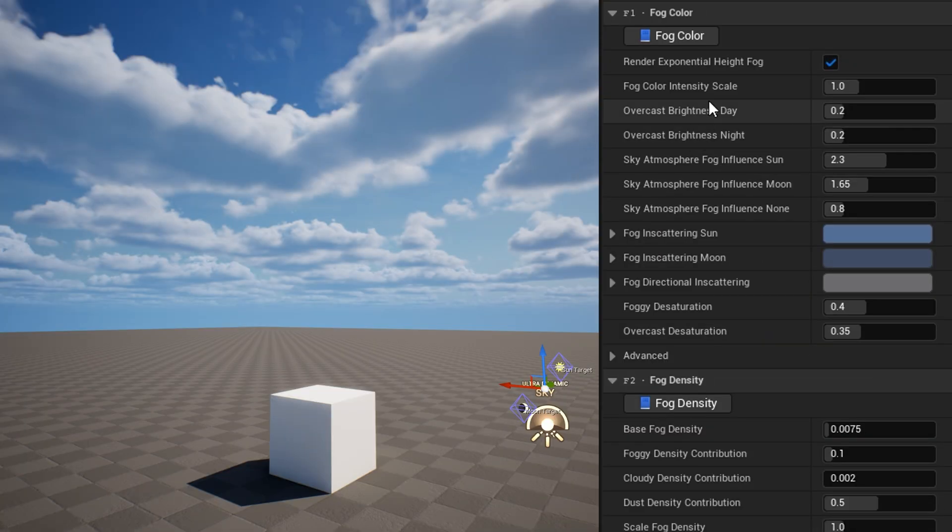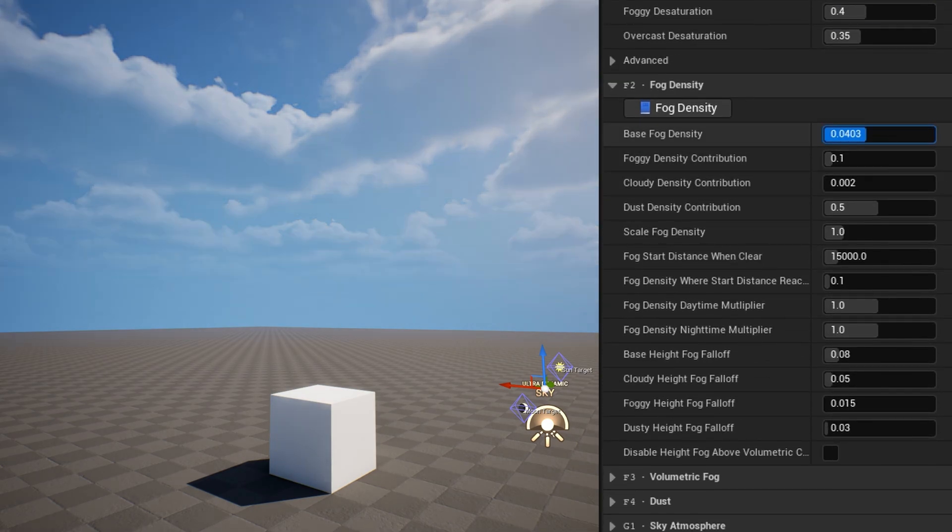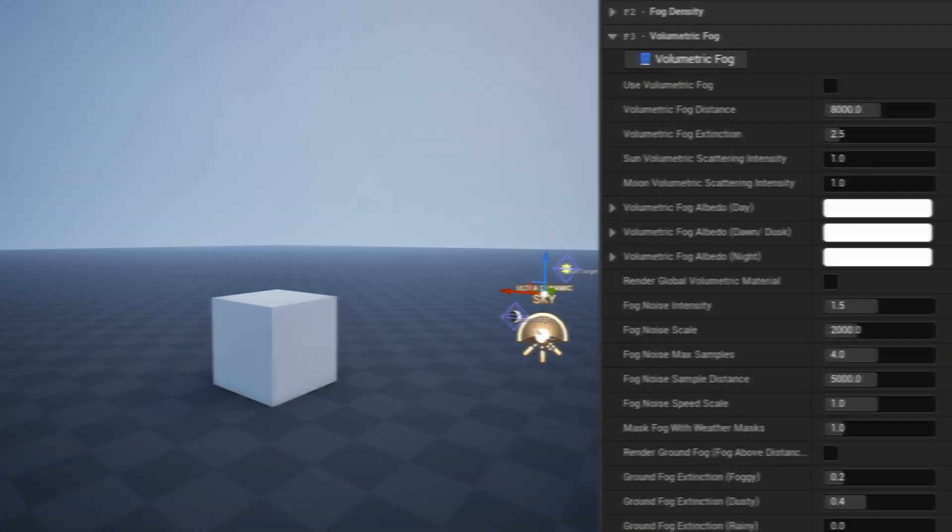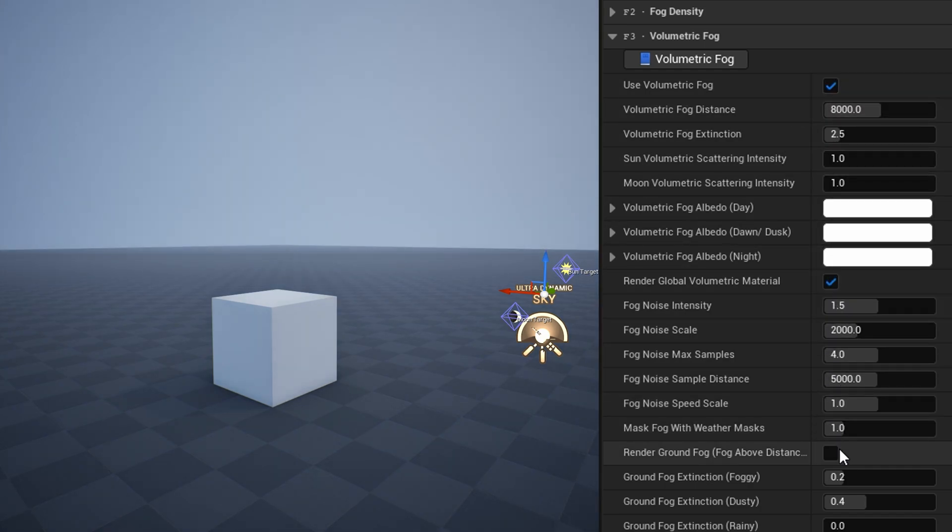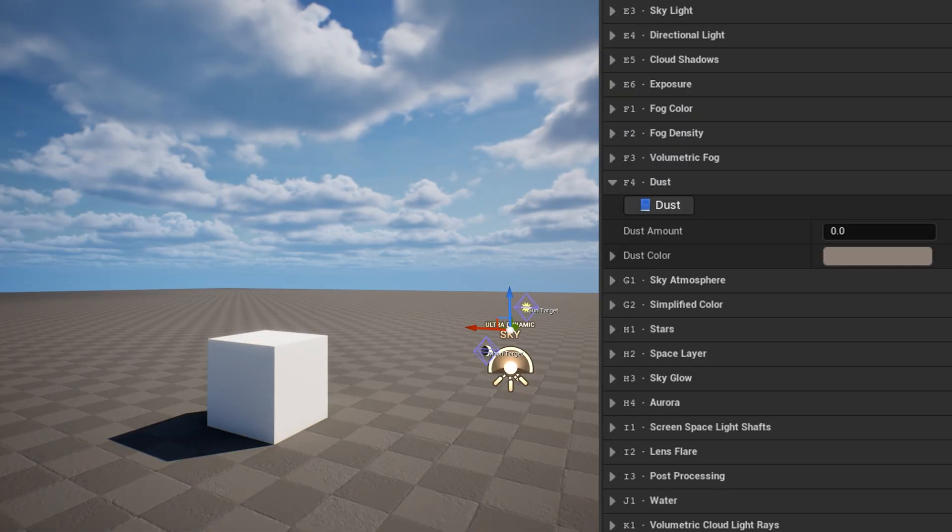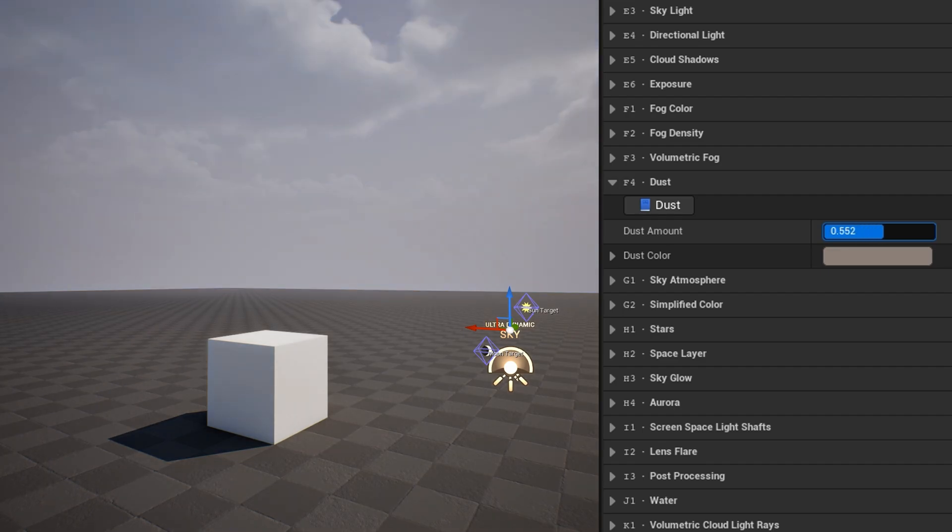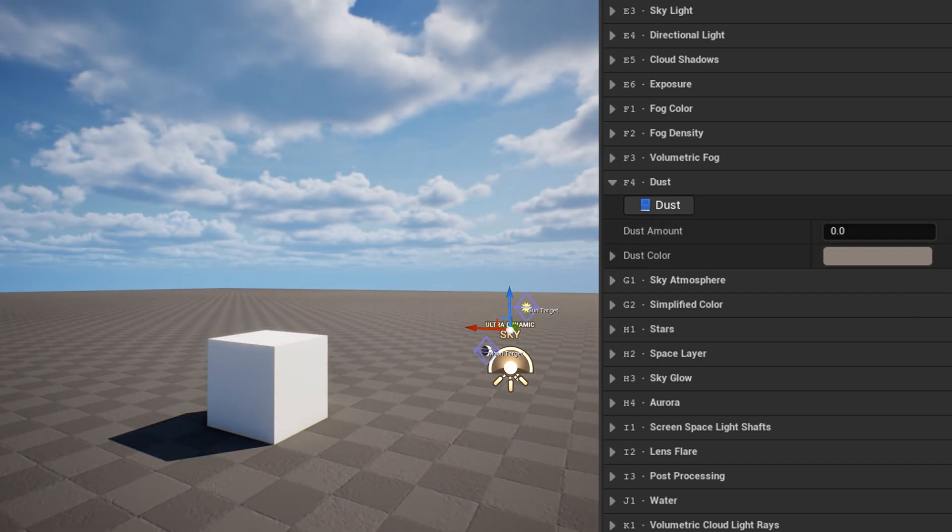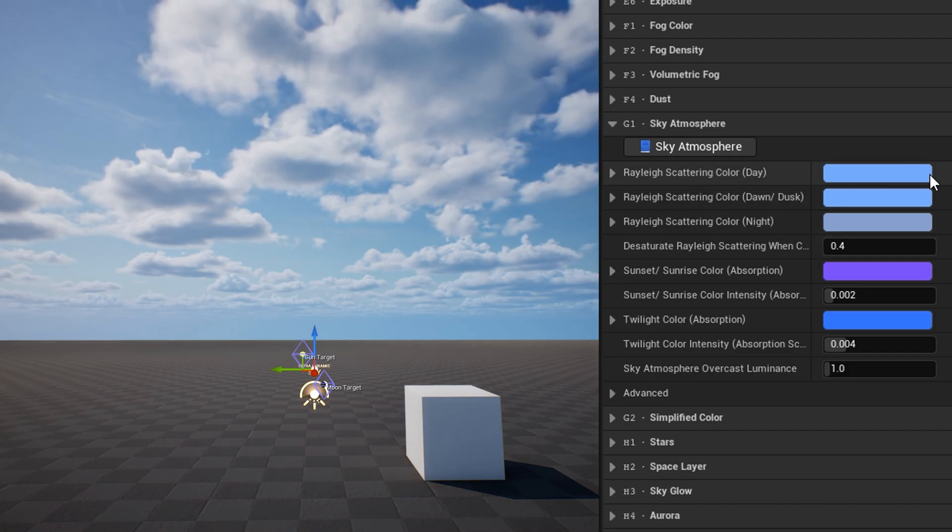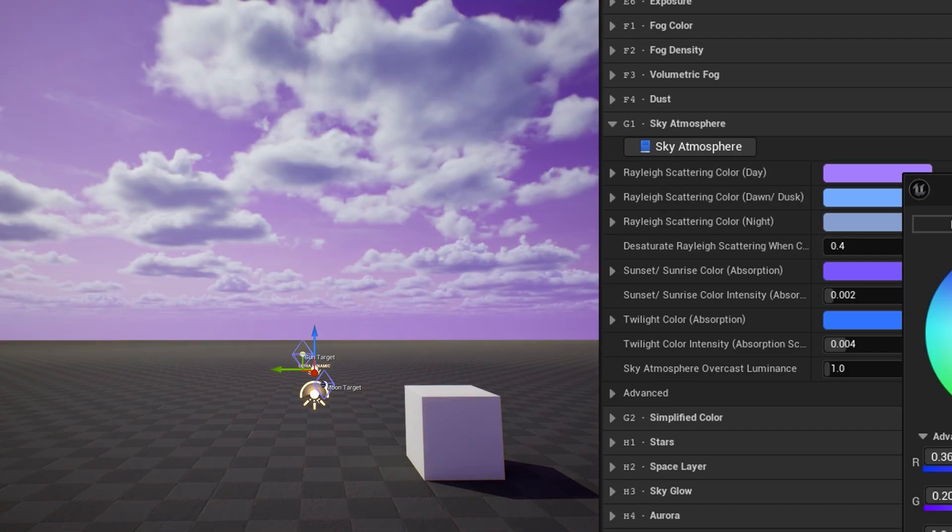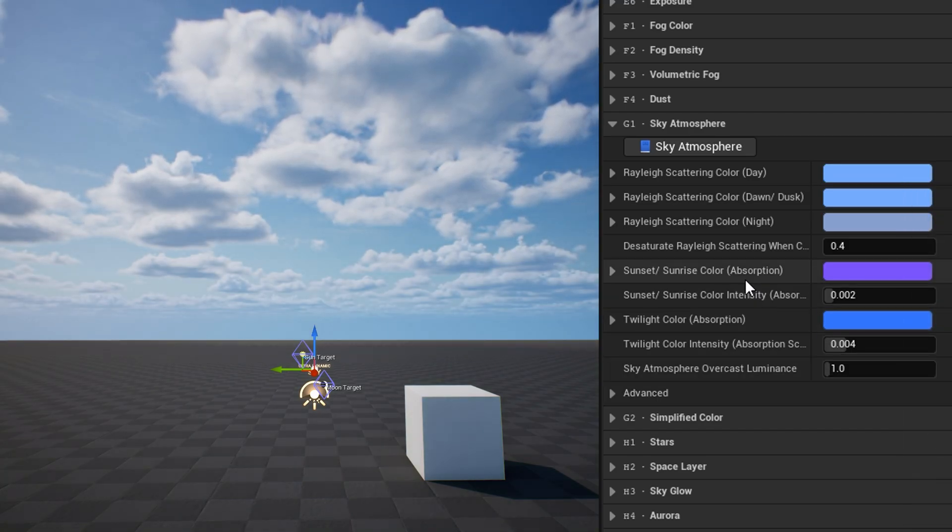The fog color and fog density categories have settings to customize the color and density of the height fog, and how it changes with time and weather. The volumetric fog category allows enabling volumetric fog, as well as a global volumetric material which can render additional noise and ground fog coverage. The dust category can affect the height fog, to fill the area with dust of an adjustable color. This is used by ultradynamic weather for its dust effects. The sky atmosphere category exposes settings on the sky atmosphere component, which are controlled by time or weather.